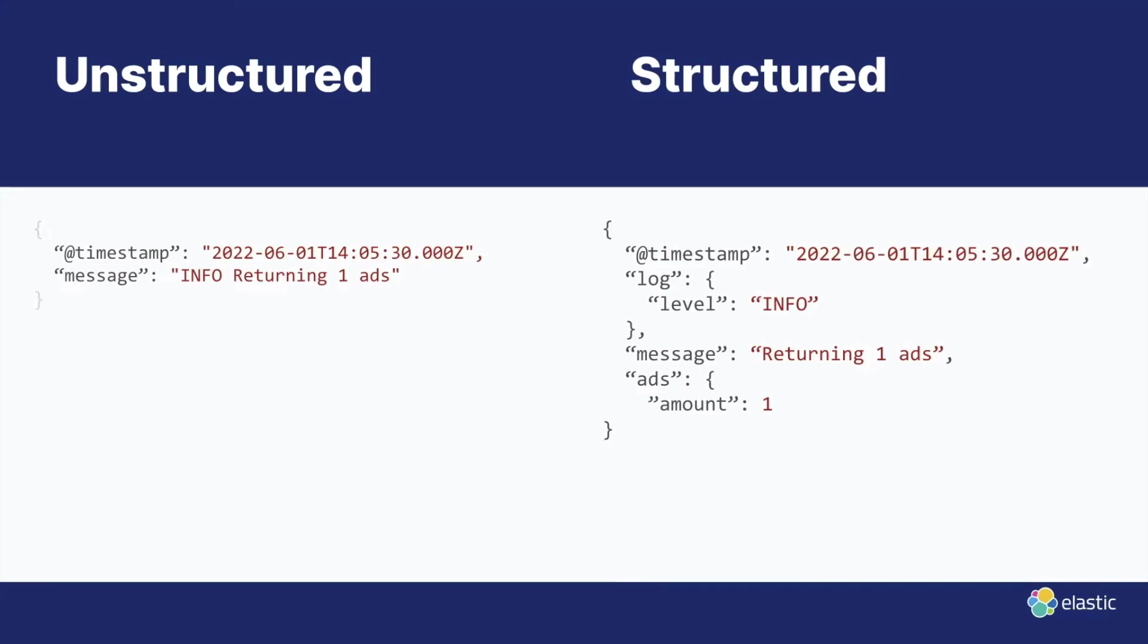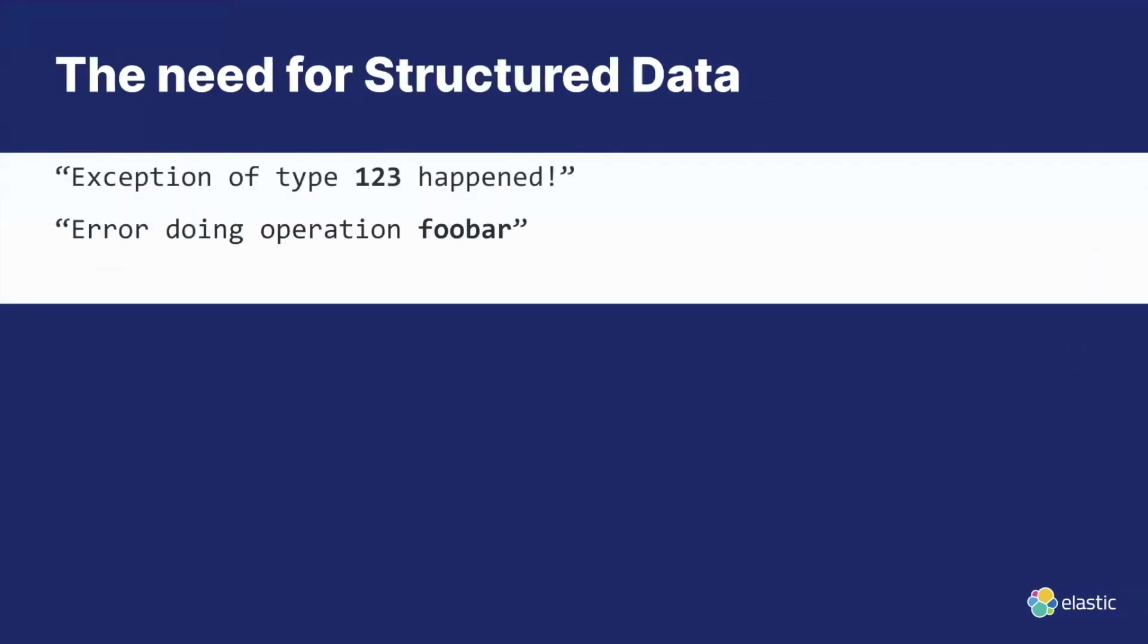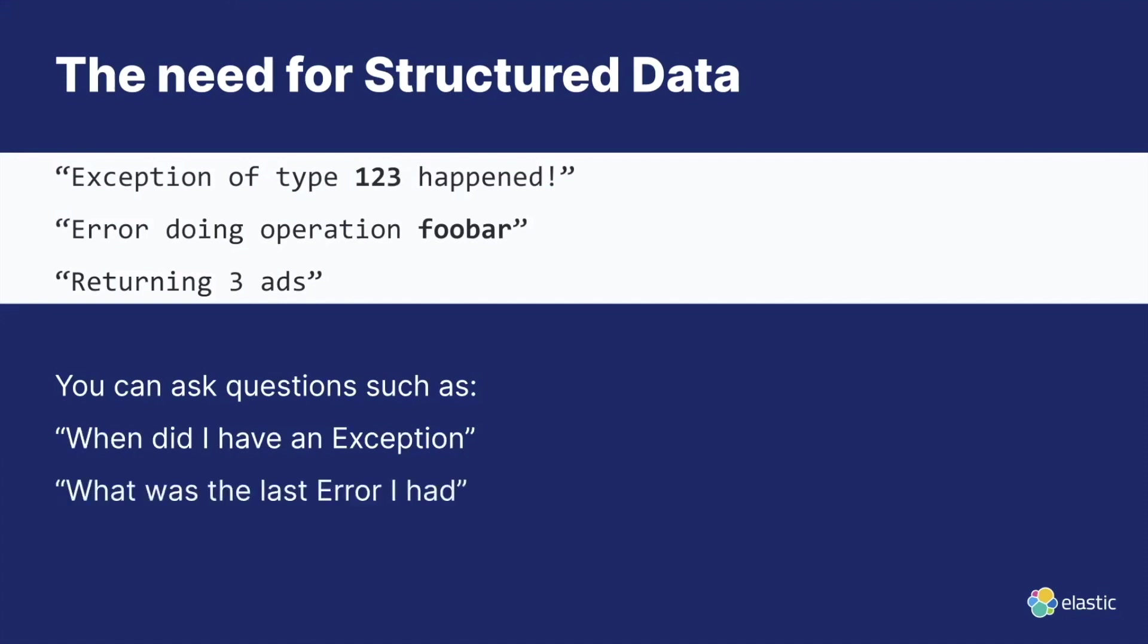What's the difference between these two? Well, there's a certain need for structured data sometimes. Take this example here. If we have logs like exception of type 123 happened, error doing operation foobar, or returning three ads, then you can ask questions such as when did I have an exception or what was the last error that my application had or things like show me all logs that contain x. And that's easy enough to answer using structured data. And that's kind of what we did in the previous demo.